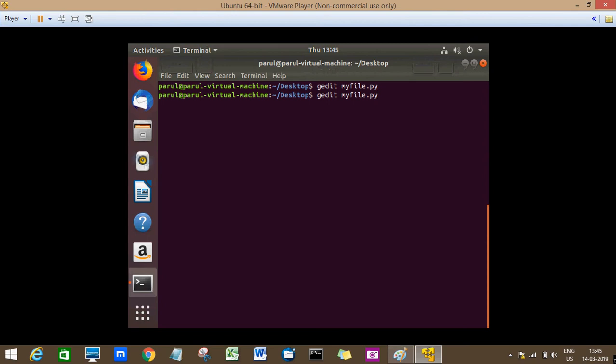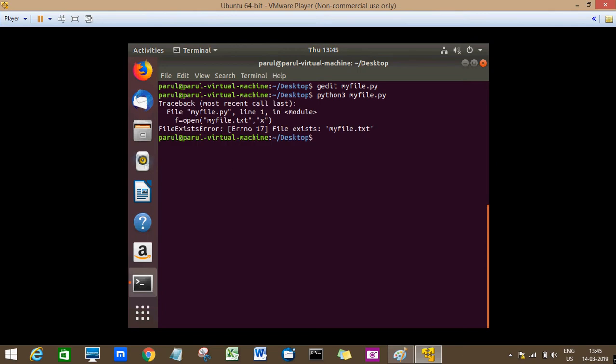So if I run this file, it will show an error. It says file exists, right?